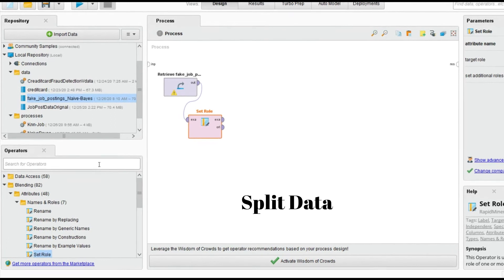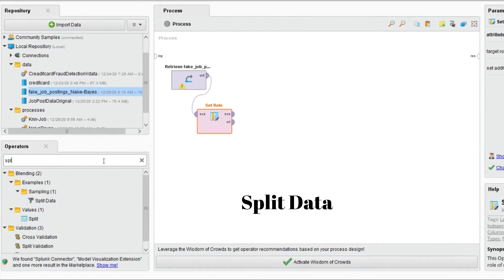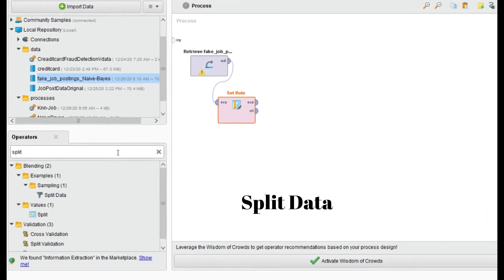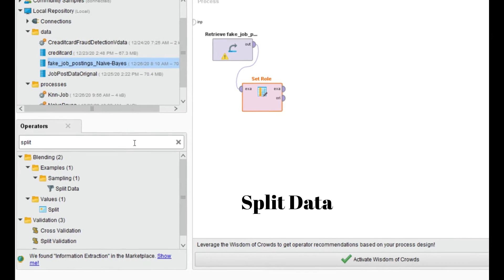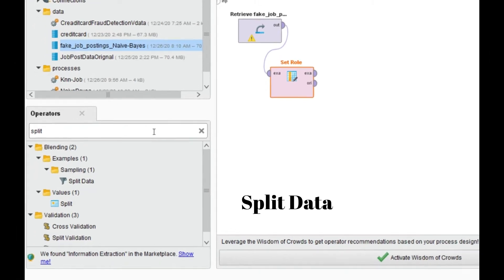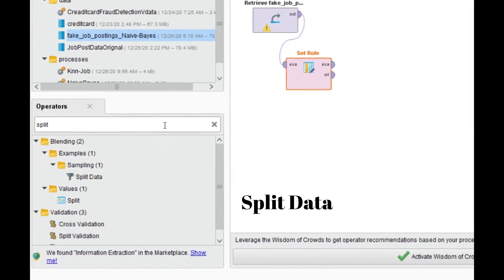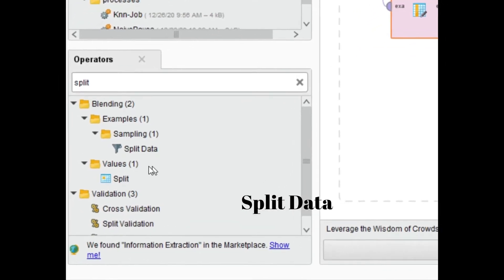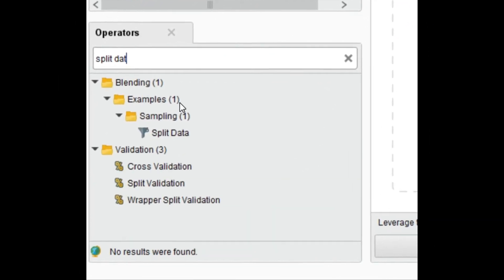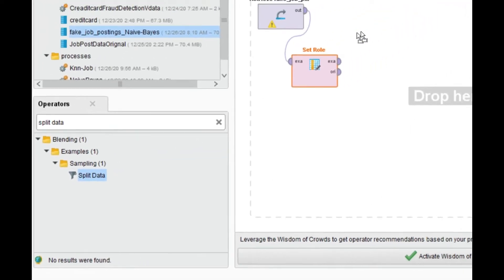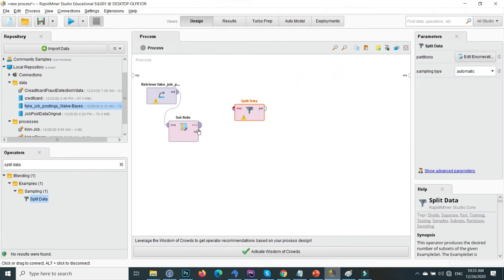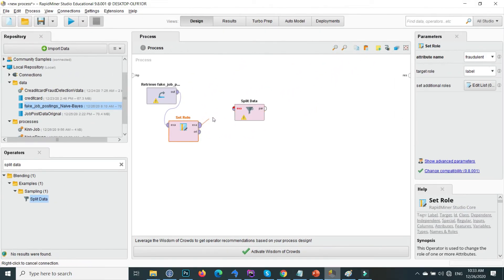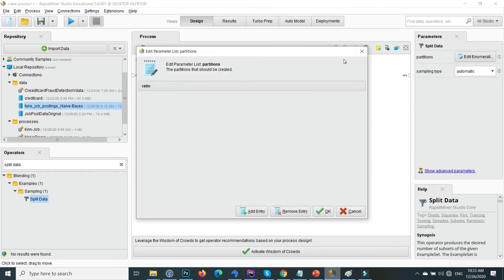After applying the Set Role, we split our data into two portions. The first seventy percent of the data is used to train our model, and the remaining thirty percent is applied to that model to evaluate results. Search for 'Split Data' and drag and drop it, connecting the Set Role output as input.